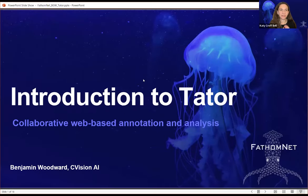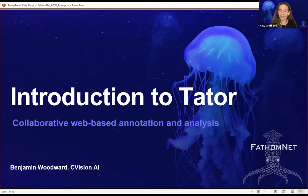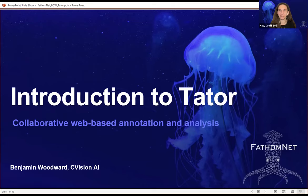I was remiss in not thanking Brian for the overview of the FathomNet database, so thank you, Brian. We will definitely dig into the details of the database a lot more tomorrow. I'll turn it over to Ben.